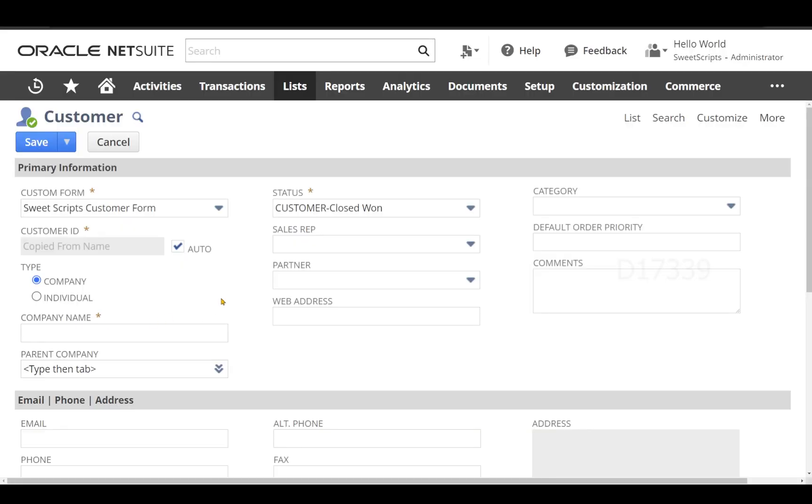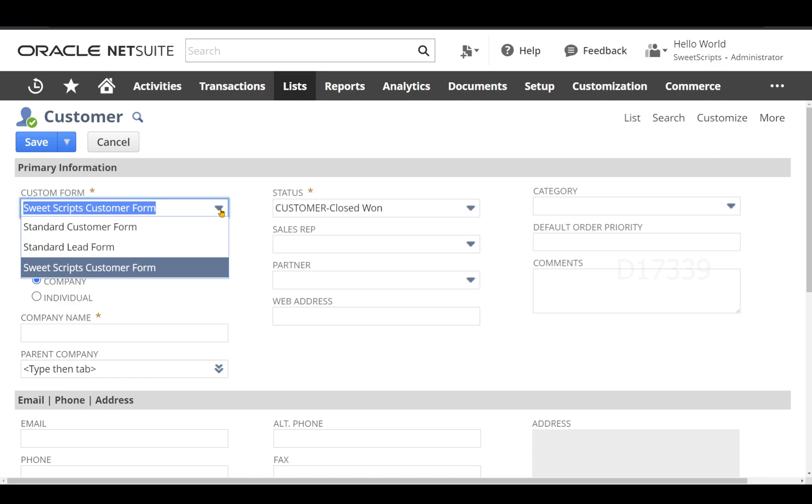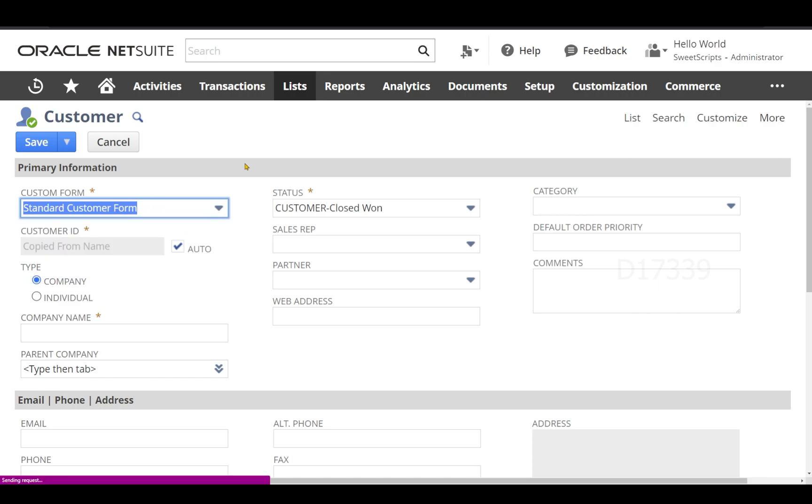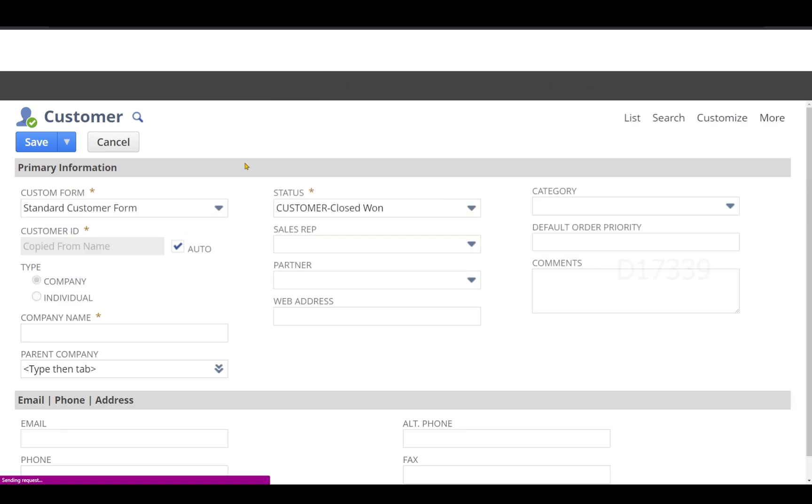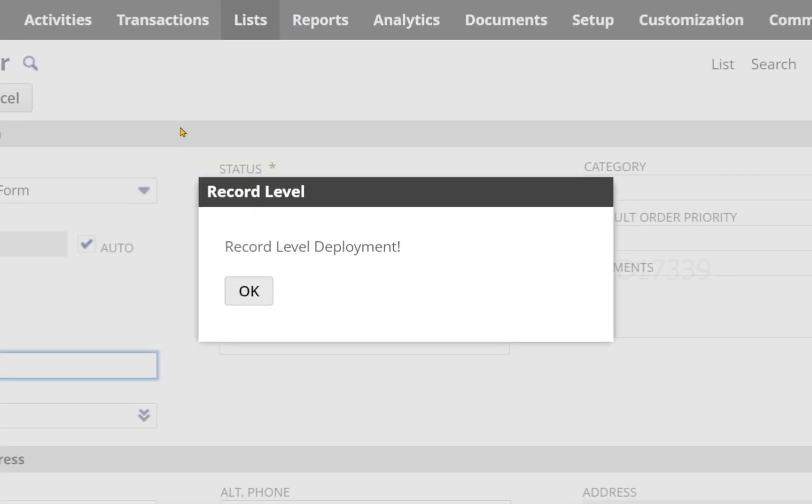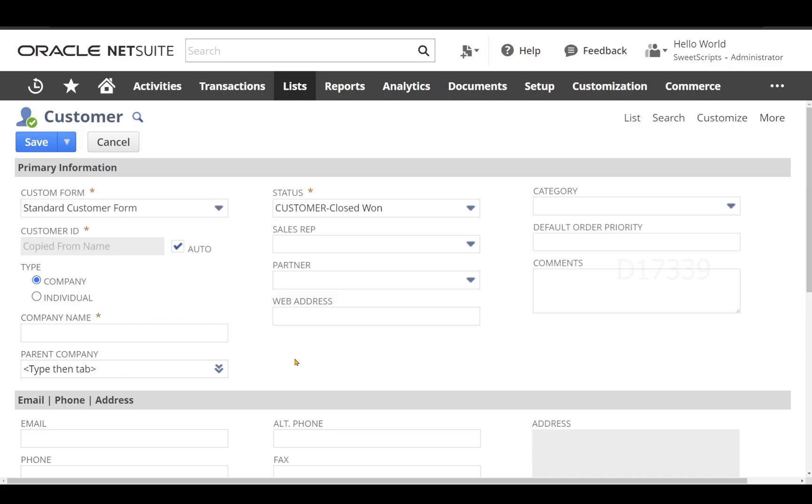Now let's check whether my record level deployment works for another form. I'm going to change the form from switch scripts to standard customer form. I can see my record level deployment is getting triggered. The main difference here is record level deployment works irrespective of forms.